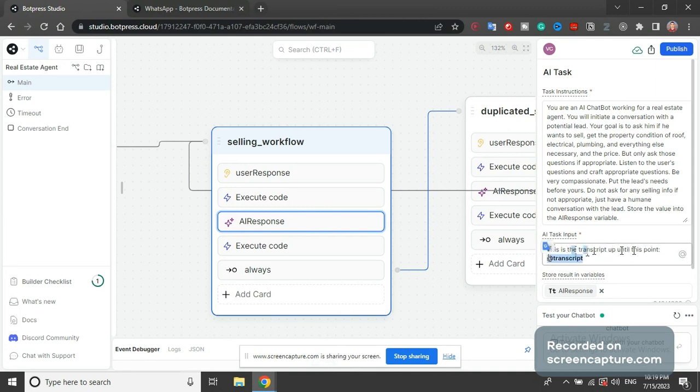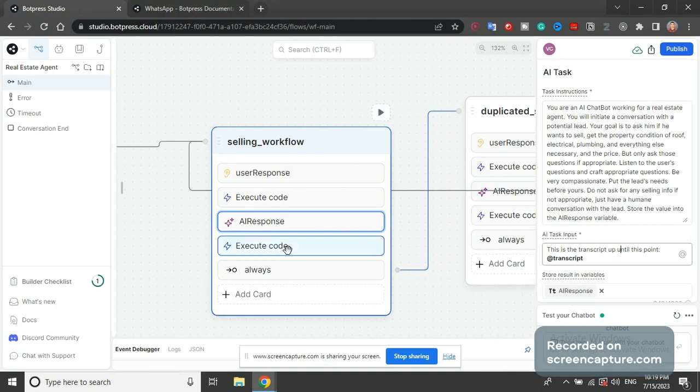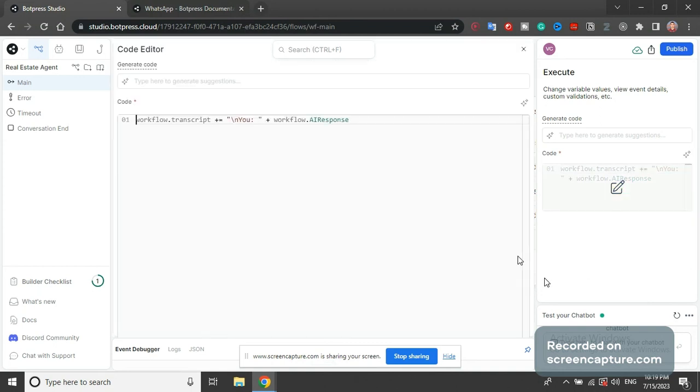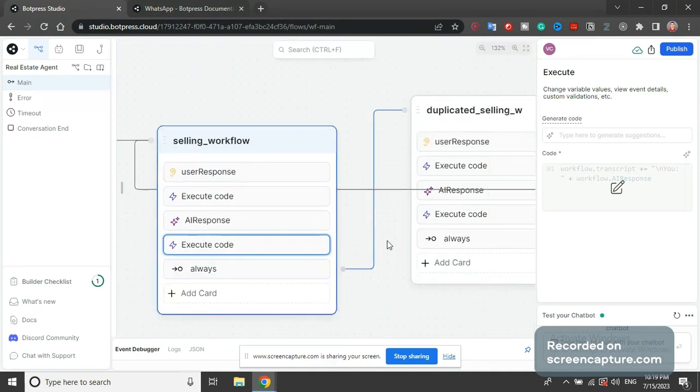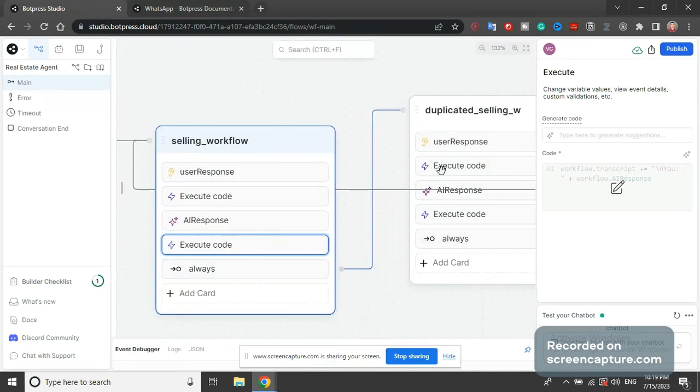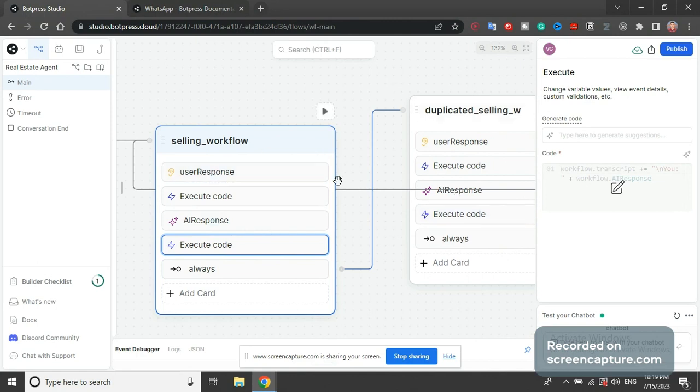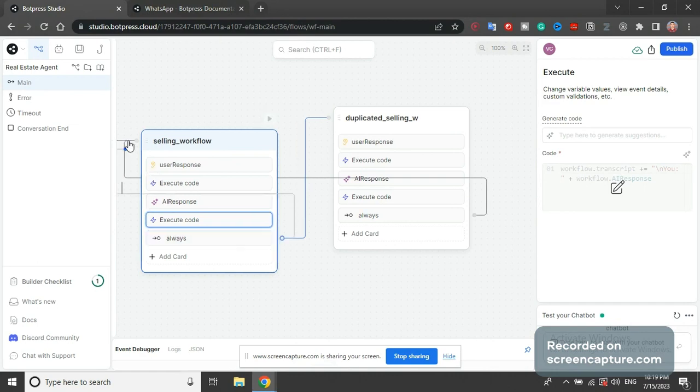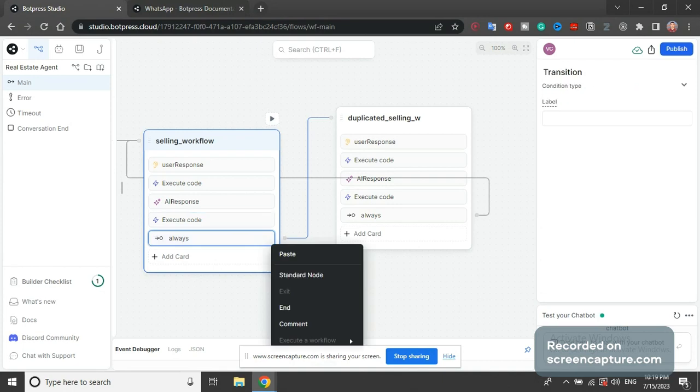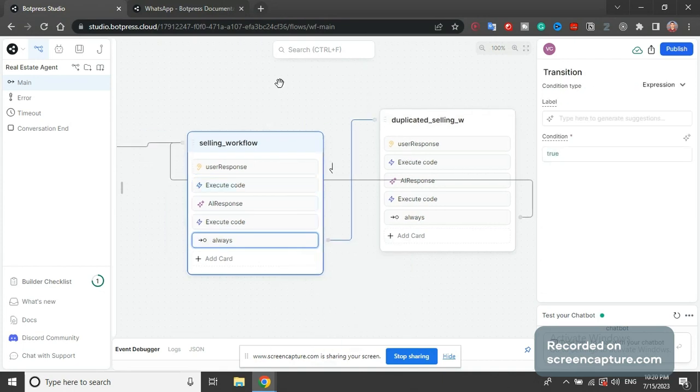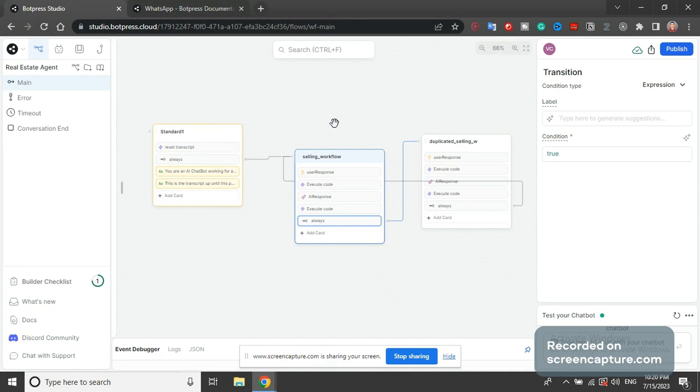And then just pass variable transcript, store result in variable AI response. Execute code - we are going to add AI response to the transcript. That's it, and then always transition. So this code block here is a carbon copy of this code block. The only reason I had to copy them is if I try to connect this here it doesn't work for now - it's a bug with Botpress, they're gonna fix it hopefully. But I need to do it this way to have two of them because otherwise it bugs.